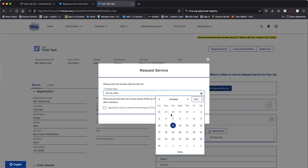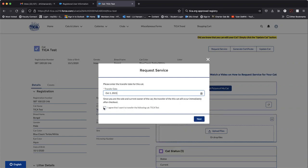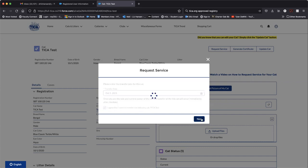Select the transfer date when the transfer occurred and then select the I agree I want to transfer the following cat. Click next.